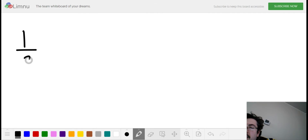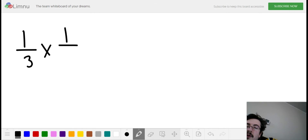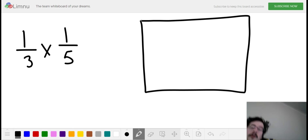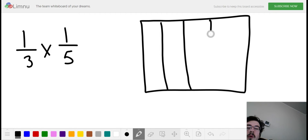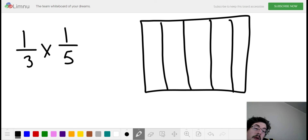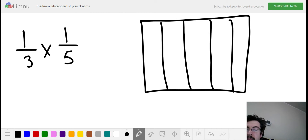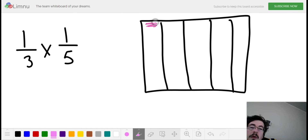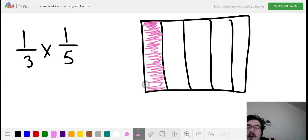So let's say we have one-third times one-fifth. Another way of saying this problem is we're finding one-third of one-fifth. I'm going to start out by illustrating or modeling one-fifth. This whole box is equal to one, and I'm going to divide my whole into fifths. Now I'm going to go ahead and color in one of my fifths.